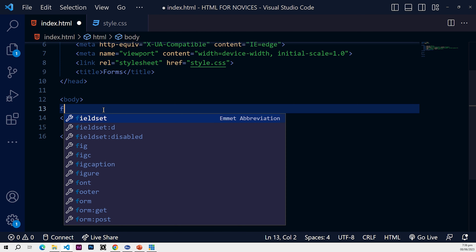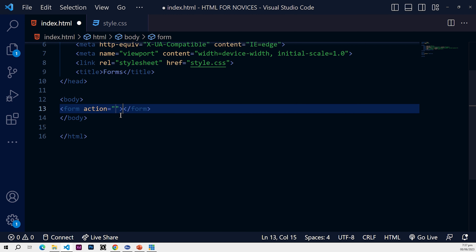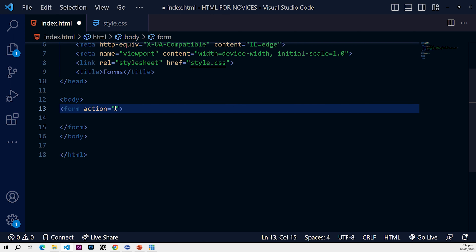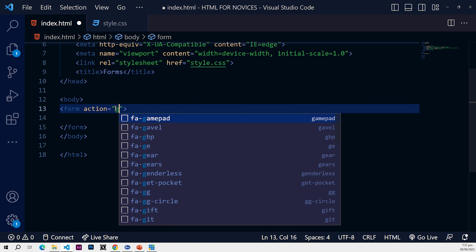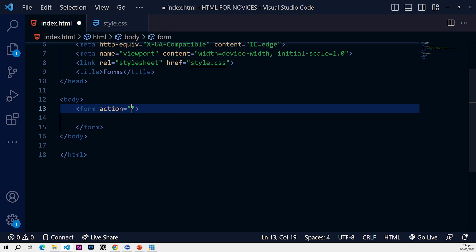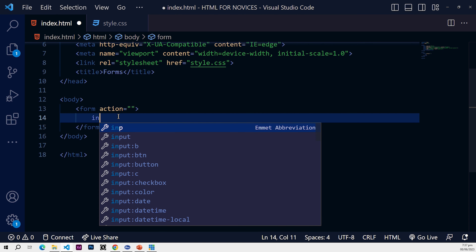Now we want to create the form, so just type 'form' and that creates the form element for us. The form itself has a method attribute — that could be GET or POST — but that's beyond the scope of this course, so you can just leave it blank for now.